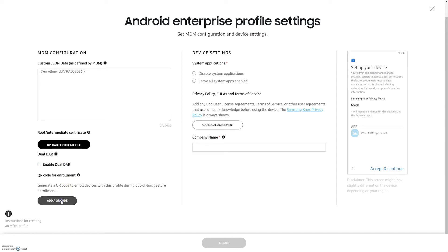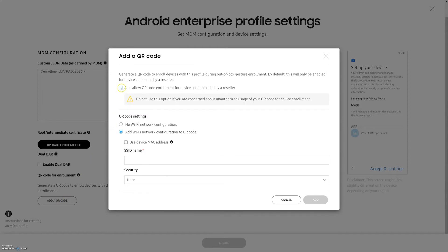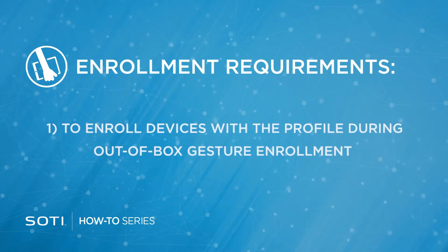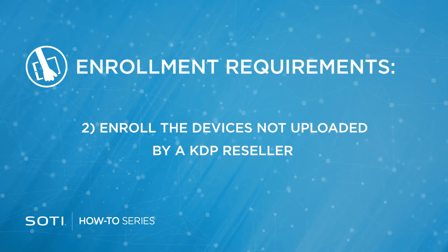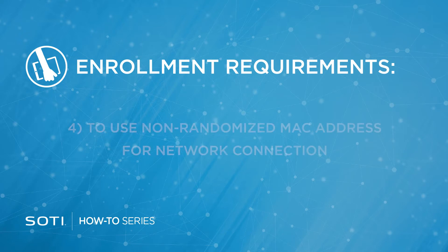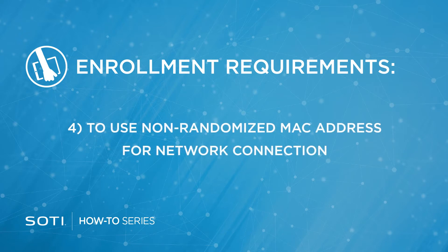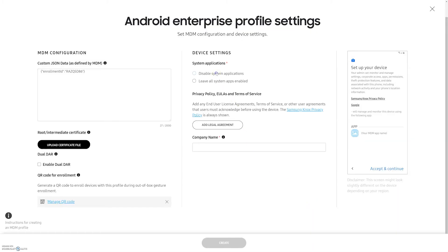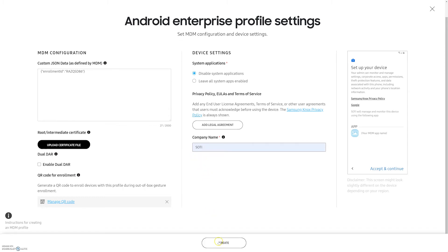If you would like to enable the QR Code for enrollment, you can do that by clicking on the Add a QR Code button. QR Code enrollment is very handy as it helps in several areas: enrolling devices with the profile during out-of-box gesture enrollment, enrolling devices not uploaded by a KDP reseller, automatically connecting to Wi-Fi, and using non-randomized MAC addresses for network connection. Set up accordingly and click Add. Here you can select whether you would like to disable system applications or not depending on your preference. Input the company name and click Create to complete the profile settings.